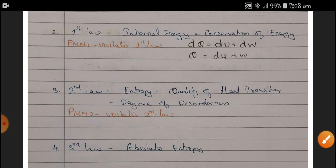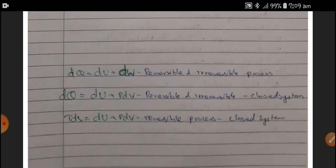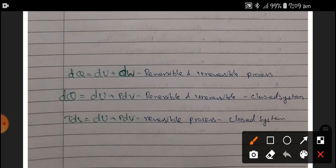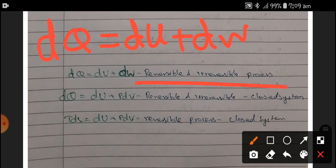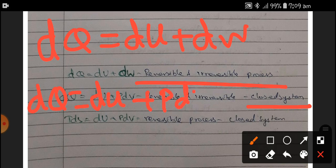Next, we discuss the different types of processes — reversible and irreversible. The First Law equation is dQ = dU + dW, which applies to both reversible and irreversible processes. For a closed system, dQ = dU + p·dV, which applies to both reversible and irreversible processes in a closed system. For a reversible process only, we can replace dQ with T·dS, giving T·dS = dU + p·dV.